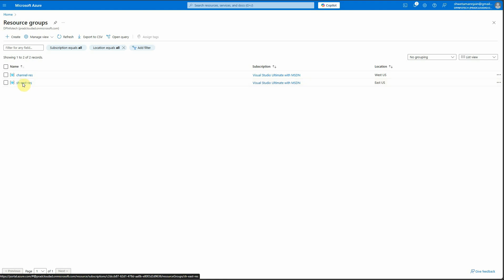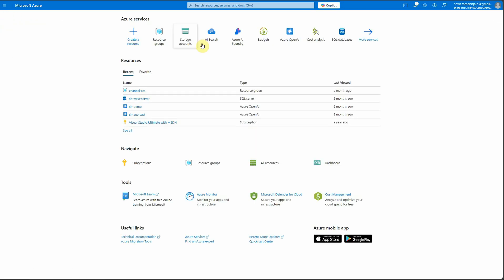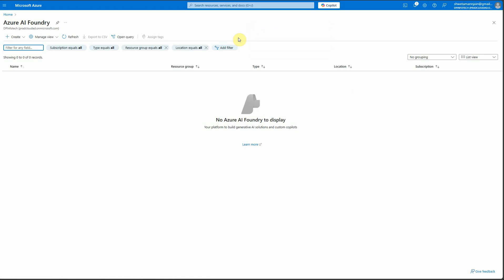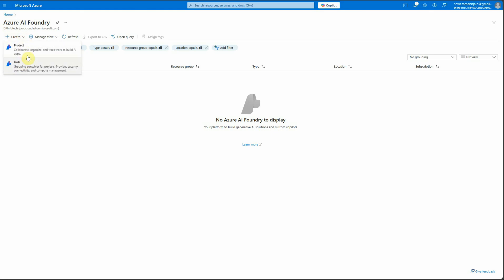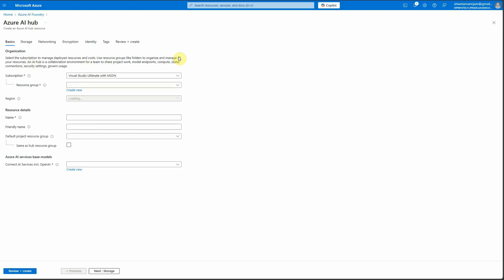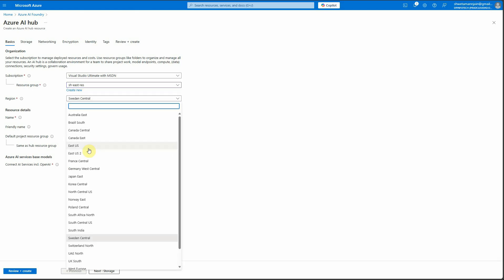You can see the resource group is created. We're going to push everything into this resource group so nothing sits outside it. Once the demo is done or the application is no longer needed, we can simply delete this resource group rather than deleting individual resources. Now go back to the Azure portal and search for Azure AI Foundry, because this is the place where the model is available.